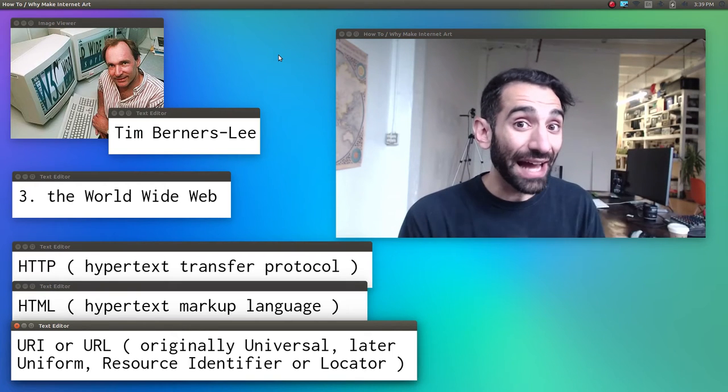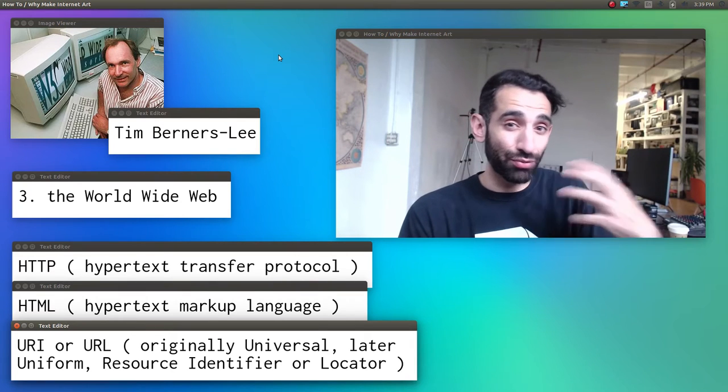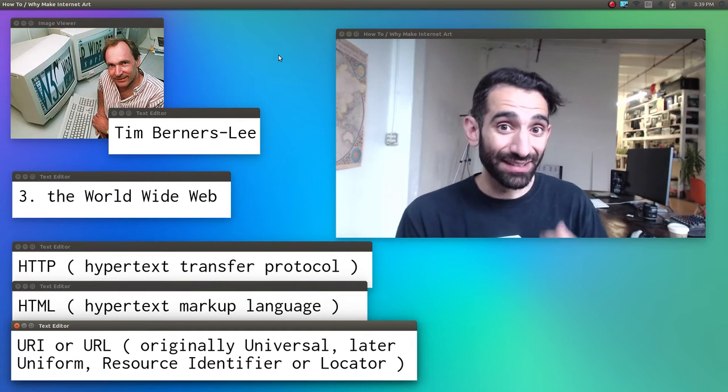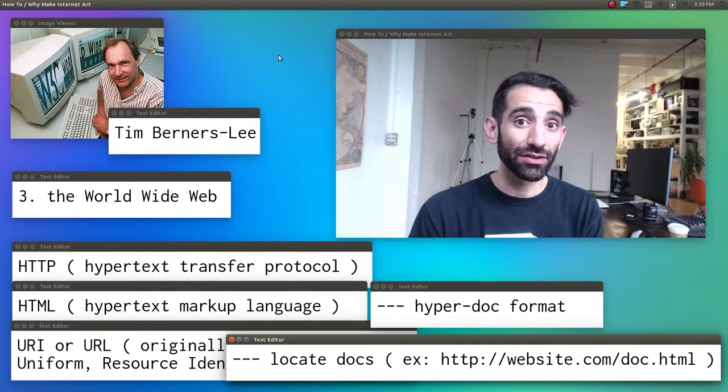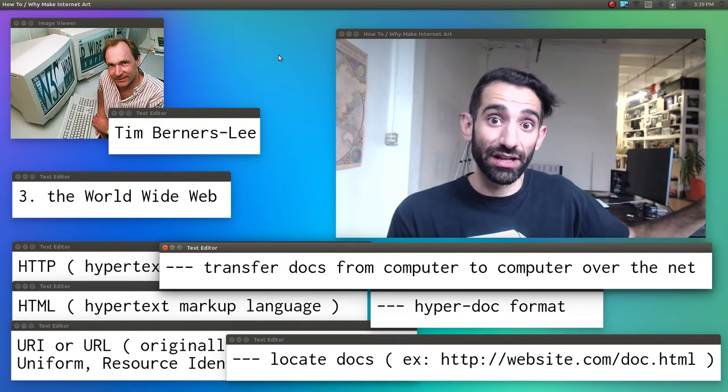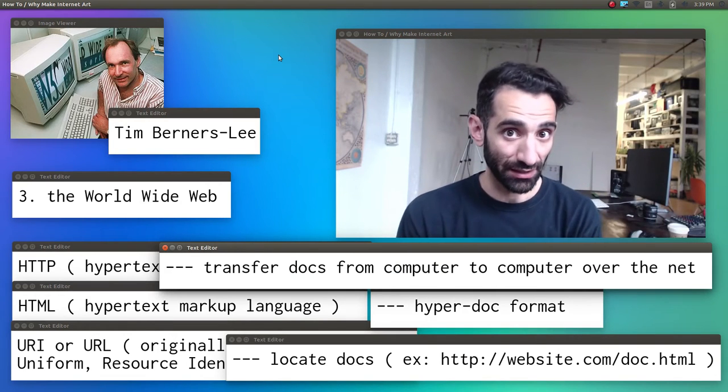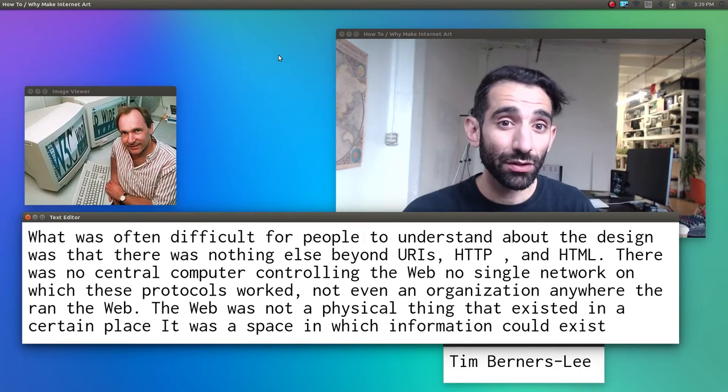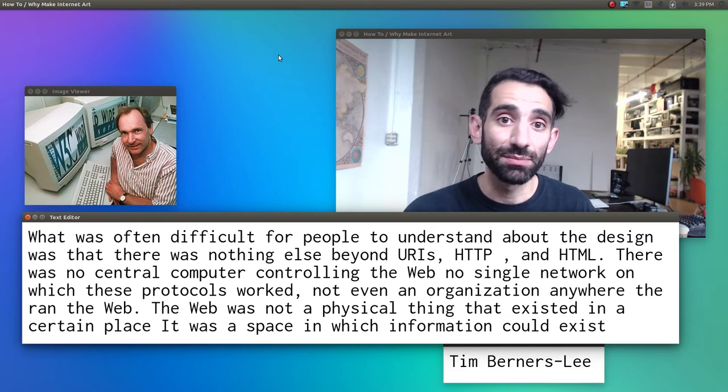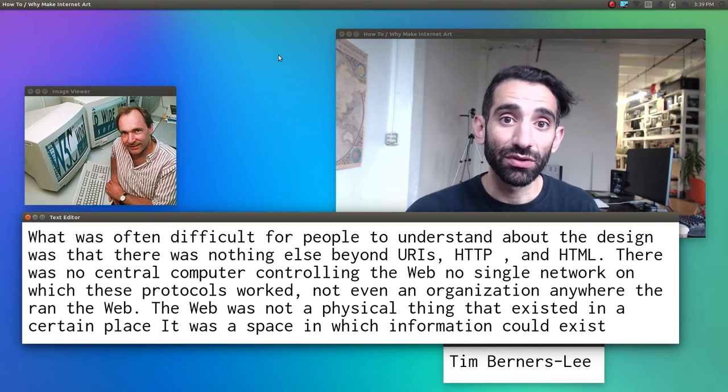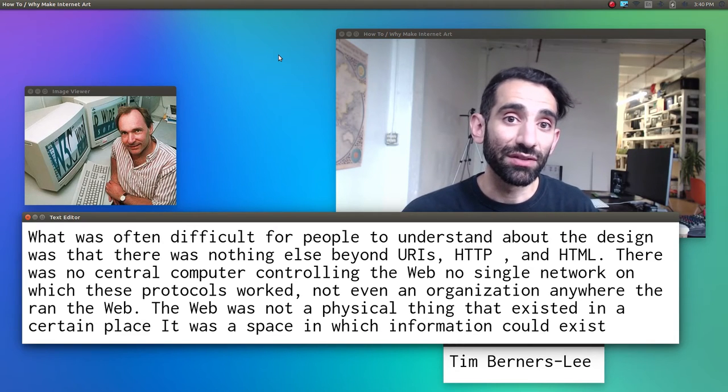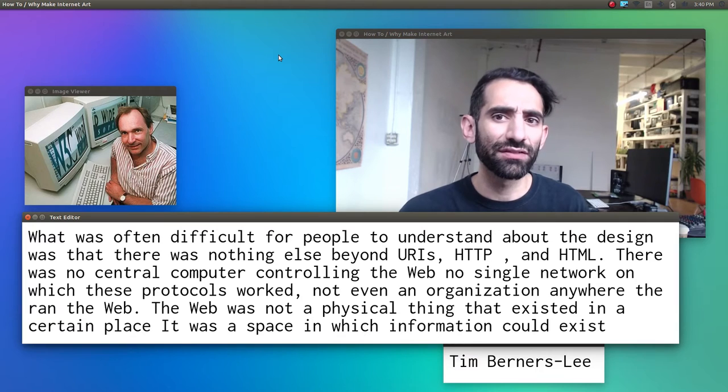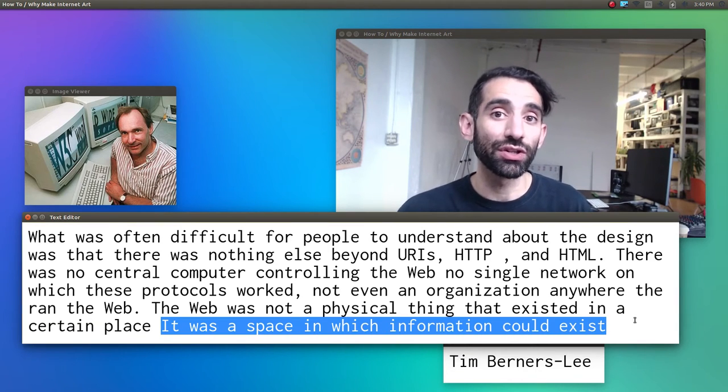And so that's the web. The web isn't a collection of websites necessarily, nor any particular browser or server. The web is how you make a hypermedia doc—HTML—how you find them online—URIs or URLs—and how you can get those docs over the internet—HTTP. It's less a specific thing and more a way of doing things. Quote: 'What was often difficult for people to understand about the design was that there was nothing else beyond URIs, HTTP, and HTML. There was no central computer controlling the web, no single network on which these protocols worked, nor even an organization anywhere that ran the web. The web was not a physical thing that existed in a certain place. It was a space in which information could exist.'